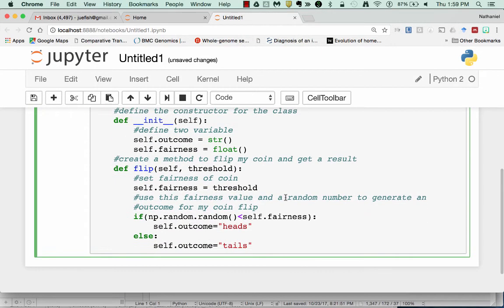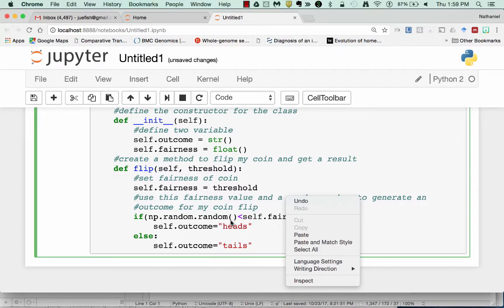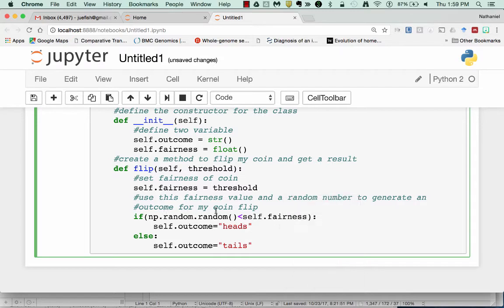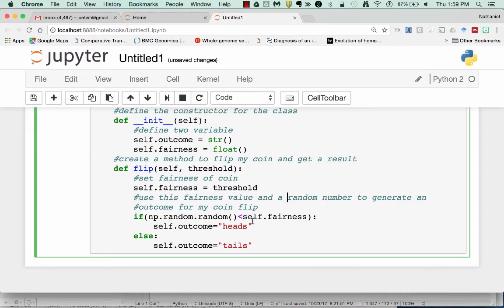So this is the case where if I generate a random number, which will be a random number between 0 and 1, about 50% of the time, if I set threshold to 0.5, about 50% of the time it will be below that number. And I'll get a tails.